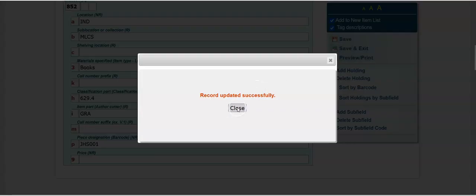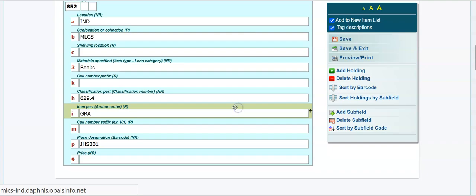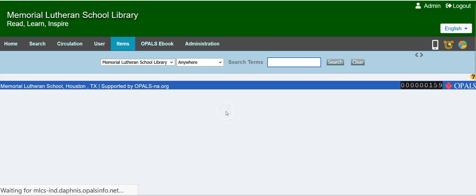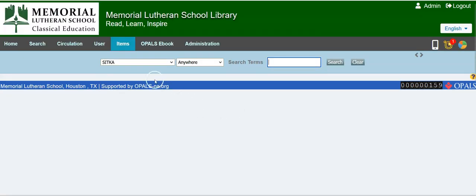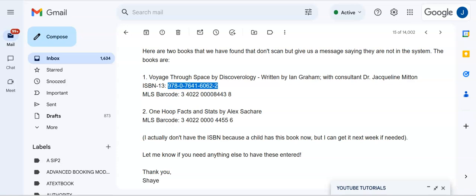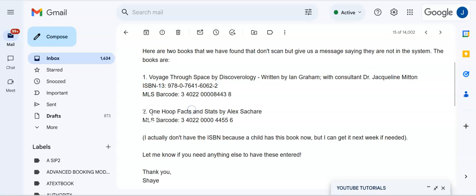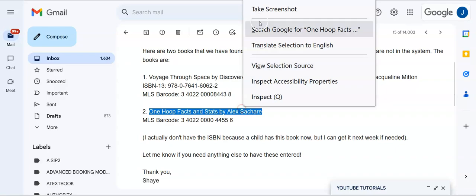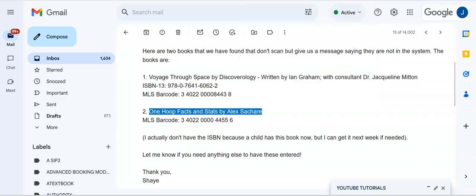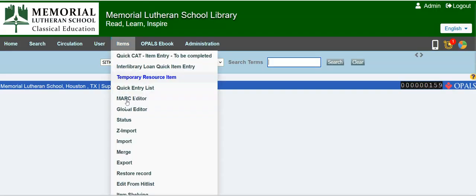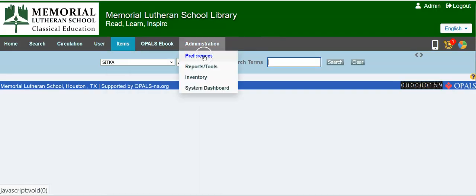Save and exit takes me back to ZImport, ready for the next book in hand, which will be One Hoop Facts. And I'm going to show you another trick.